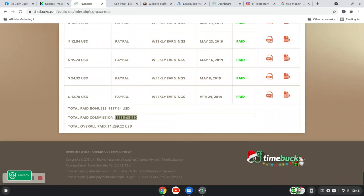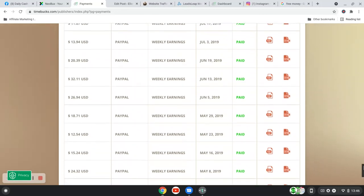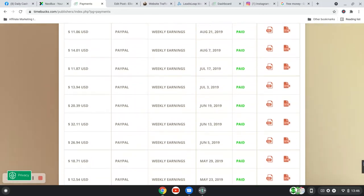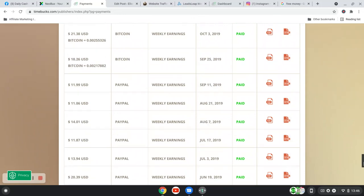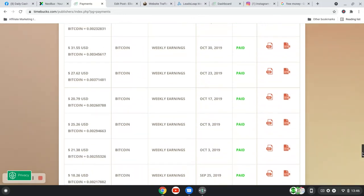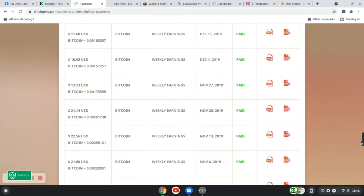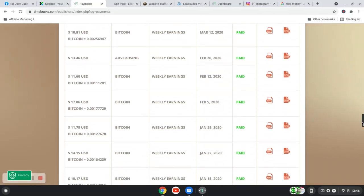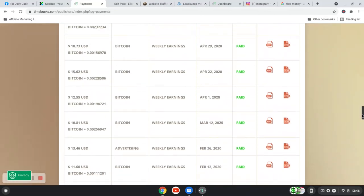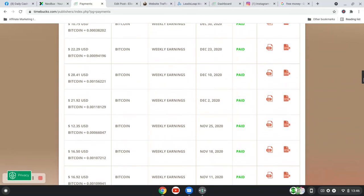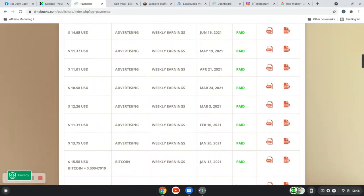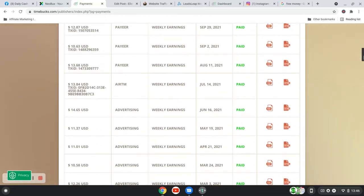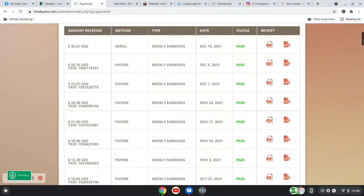Okay, so yeah, you can see I don't know how many different payments I've received. Unfortunately, they don't offer PayPal anymore. That was back a couple of years ago. But PayPal doesn't work with most online earning sites now. So yeah, you can see I have received a lot of different payments.